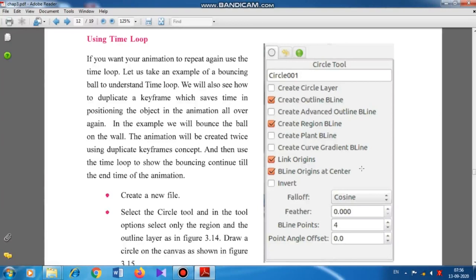The next topic is using time loop. If you want your animation to repeat again, use the time loop method or time loop facility. We will take an example of a bouncing ball to understand the time loop, and we will also see how to duplicate a keyframe, which saves time in positioning the object.